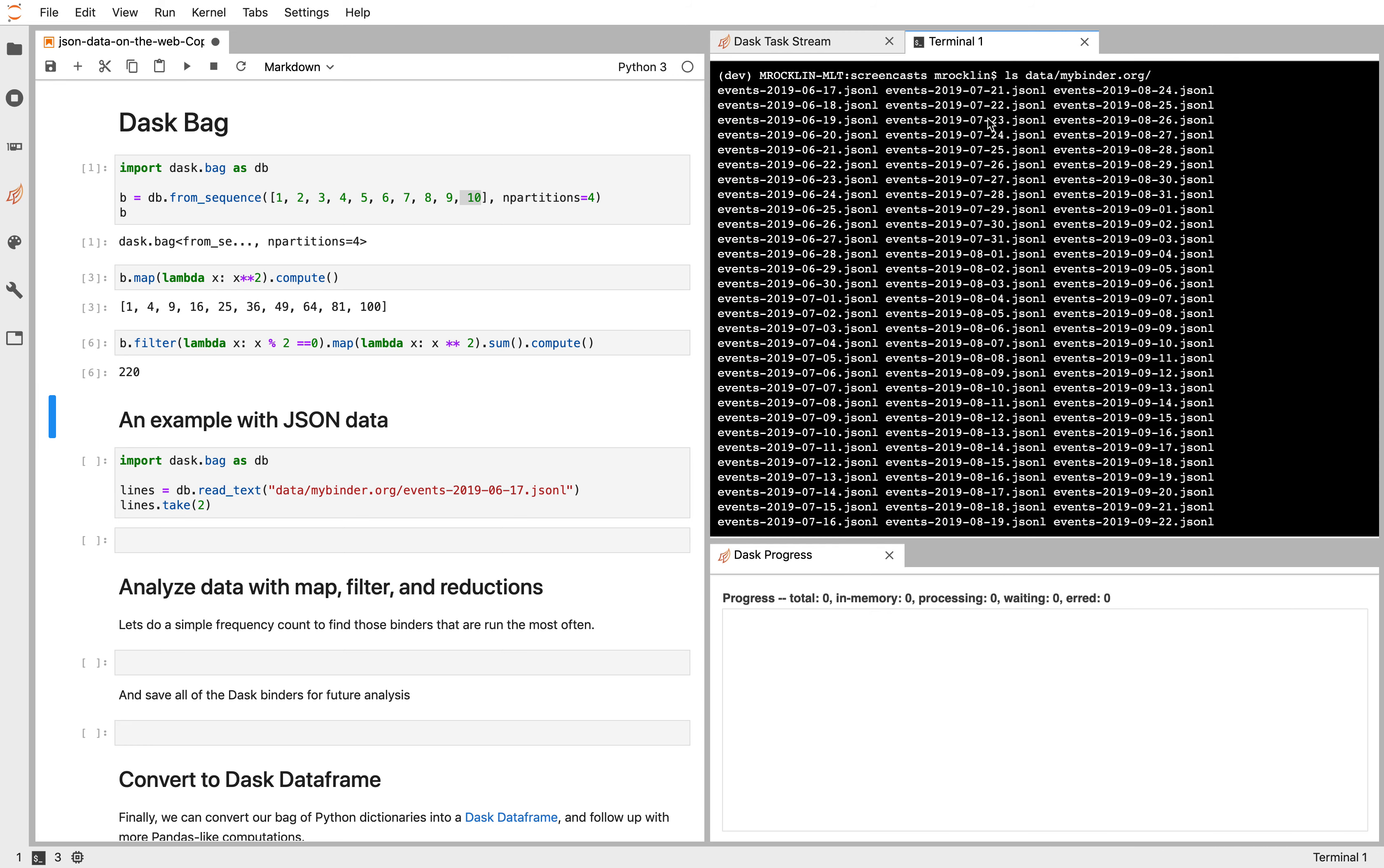So we have here 100 files that come from a web service called mybinder.org. I don't need to know too much about this service, but it deals with some GitHub repositories. And we're going to play a little bit with some of their data.